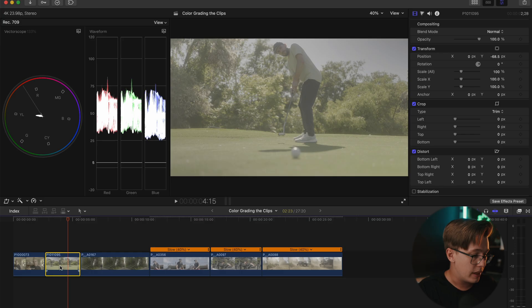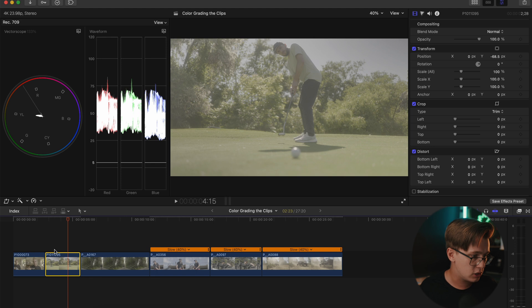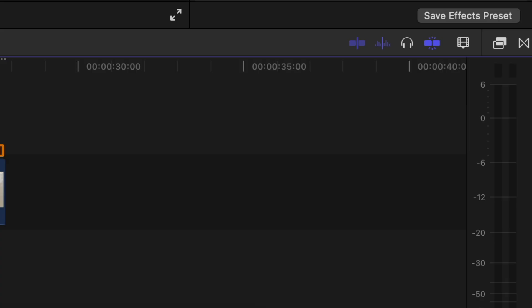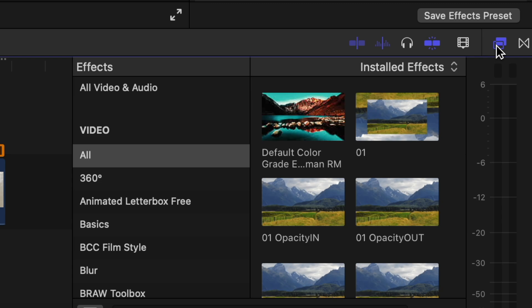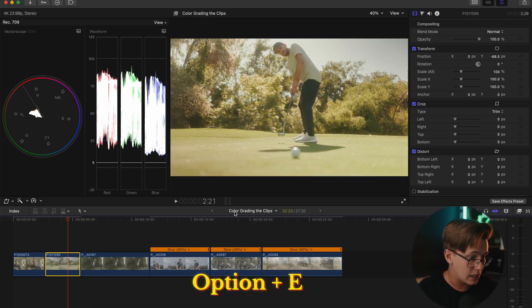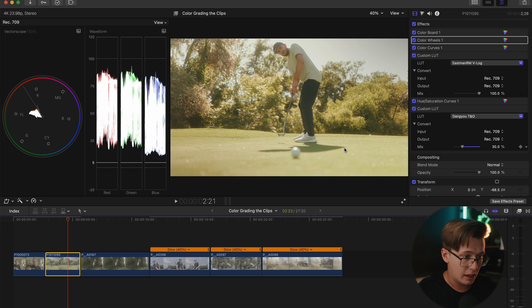And this is the before and this is the after. Honestly, this process of grading has gone down really, really fast. Now moving on to the next few clips, I'm going to be grading these a lot faster just so you guys can see how fast the process is. If you already set it up, you can either go into your video effects, or if you saved it, just hit Option+E and it's going to instantly pull your color grading board and everything onto it.